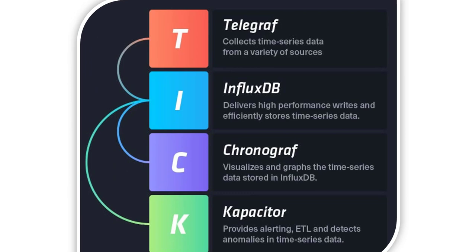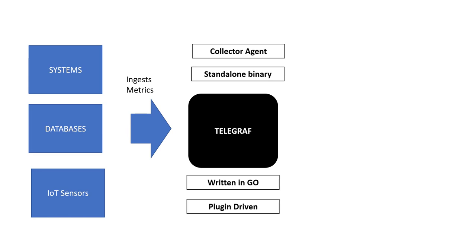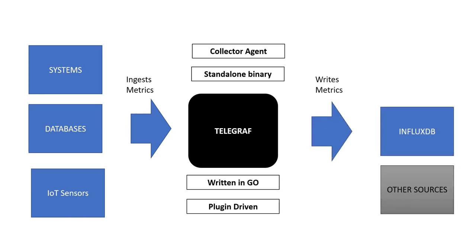Telegraph, as we all know, is a monitoring agent from TickStack. Telegraph collects data from different kinds of data sources and sends data to diverse databases. Our focus here is InfluxDB.